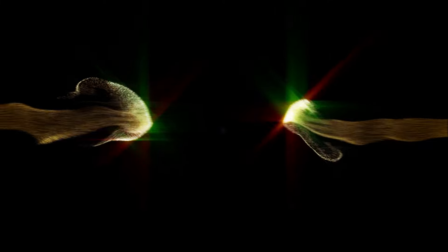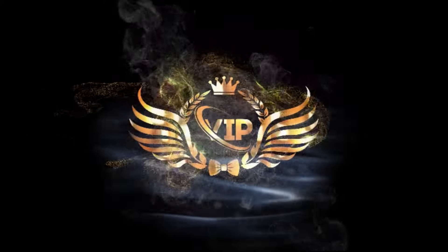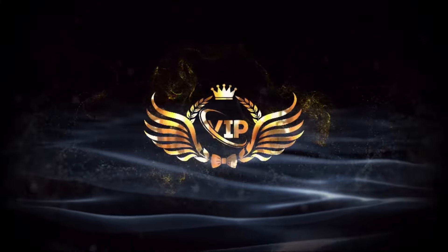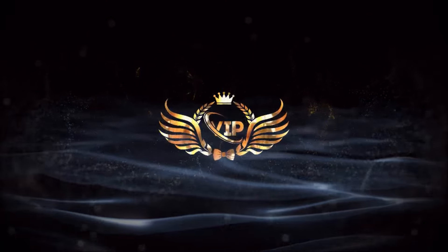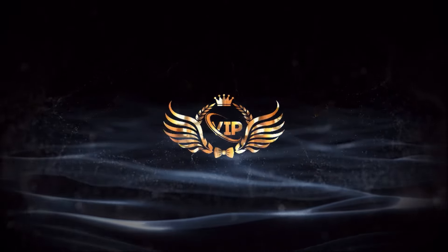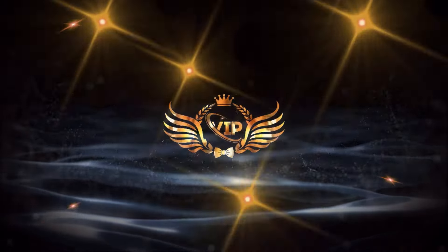Today, I'm going to show you how to create a mesmerizing Golden Particle logo and text intro using Filmora 13. Check out how awesome it looks.